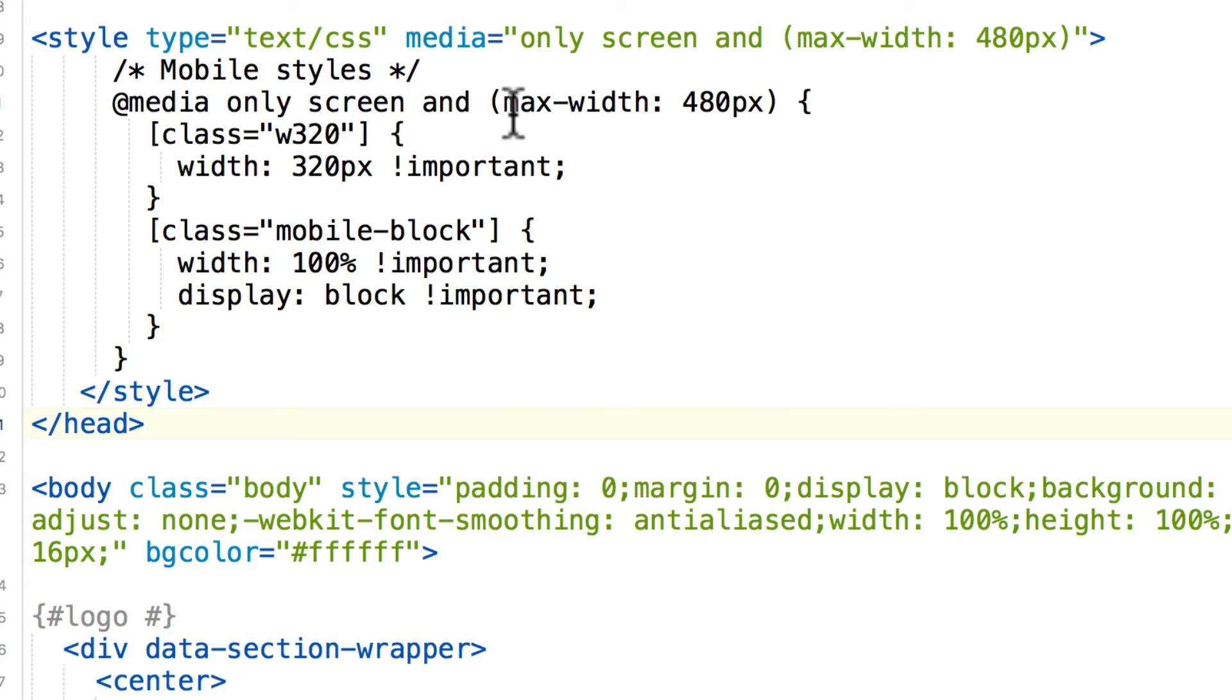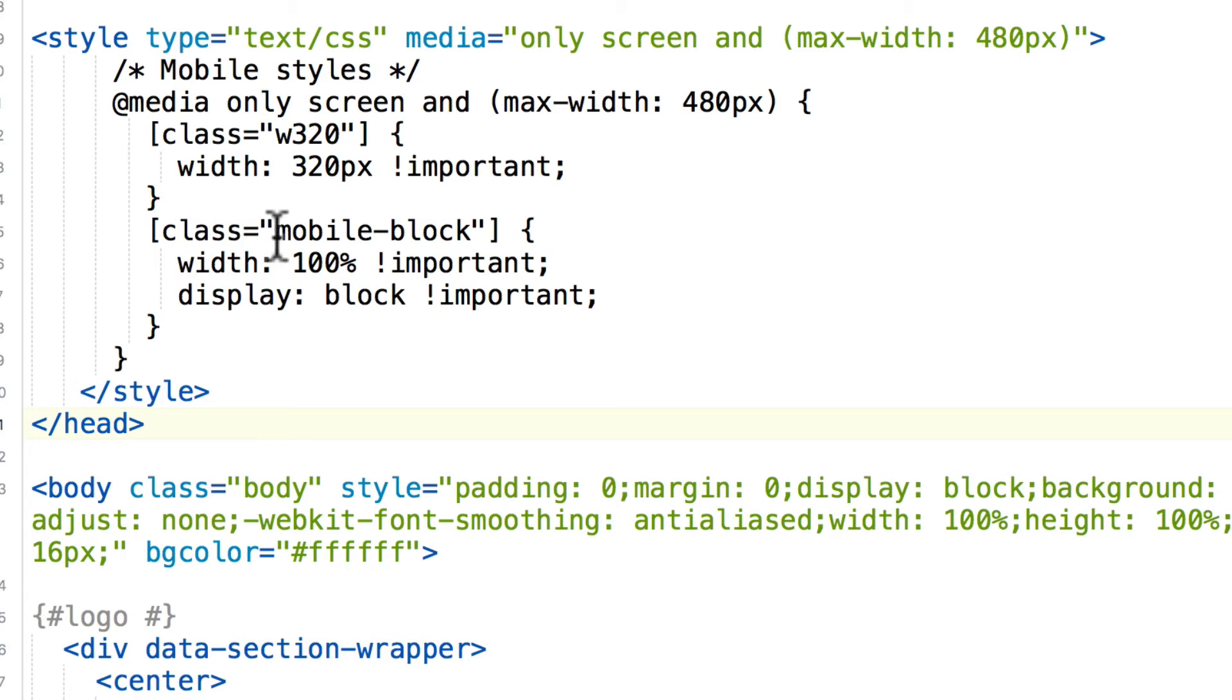Mobile styles max-width 480 adds a class called W320 with a width of 320 and a class of mobile-block.